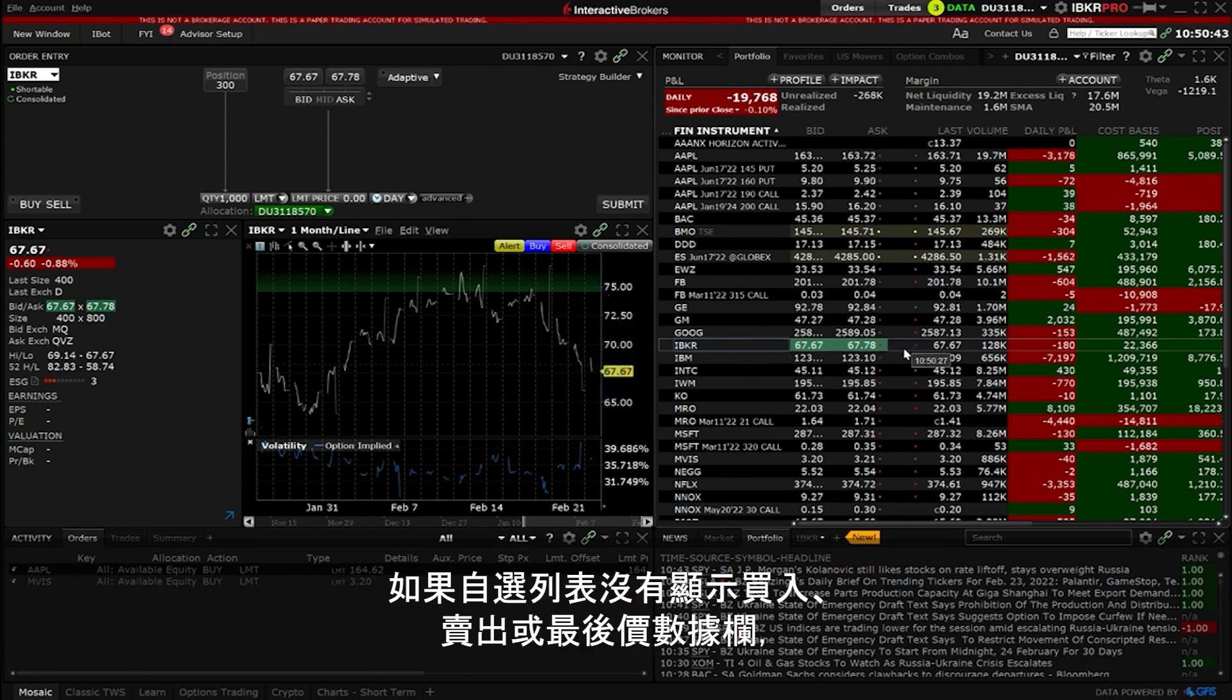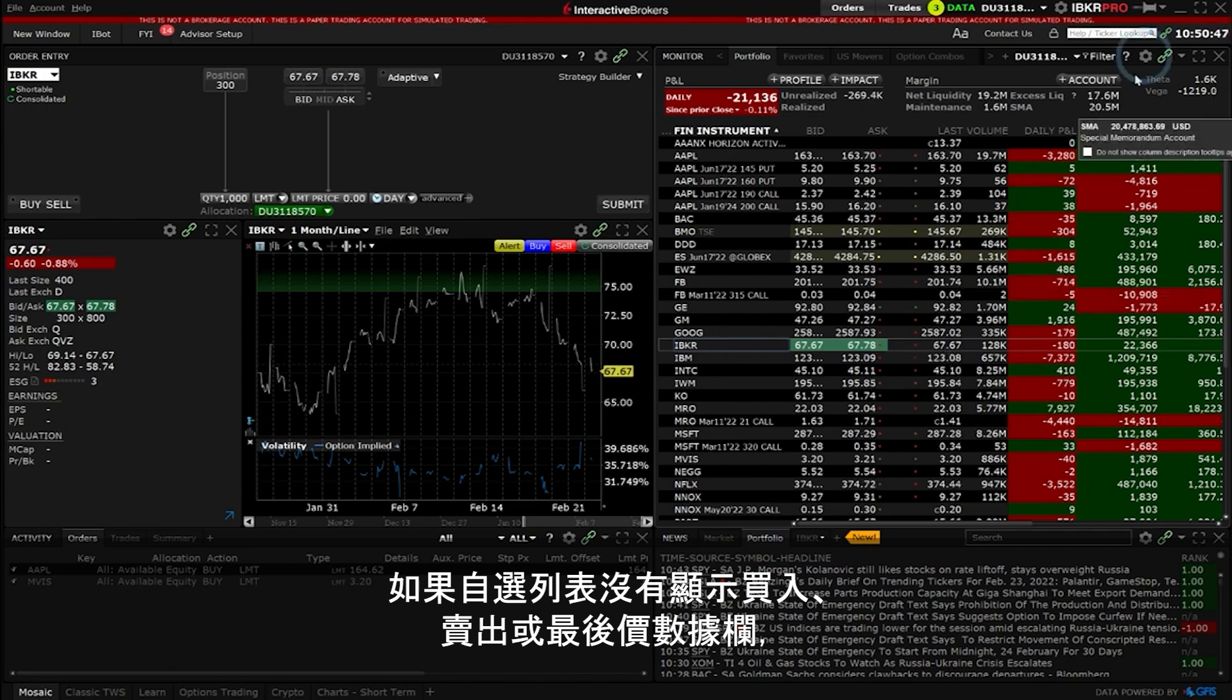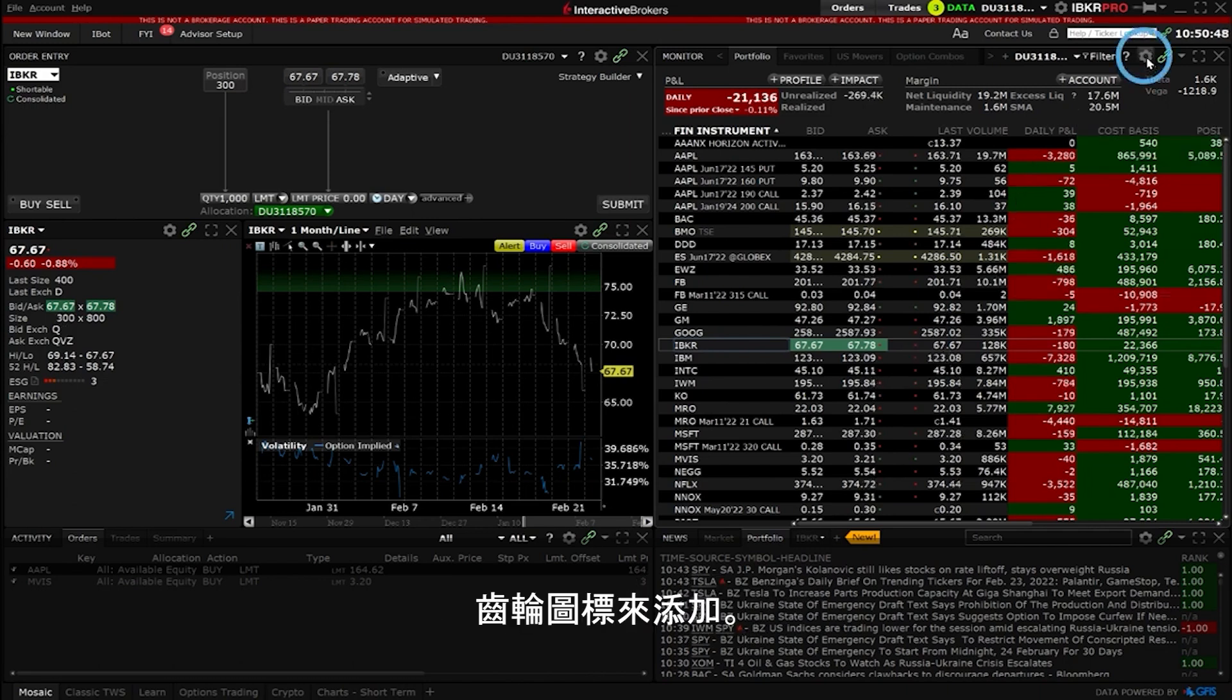If your watch list doesn't have the bid, ask or last data columns showing, they can be added by clicking on the gear in the upper left hand corner of the screen.